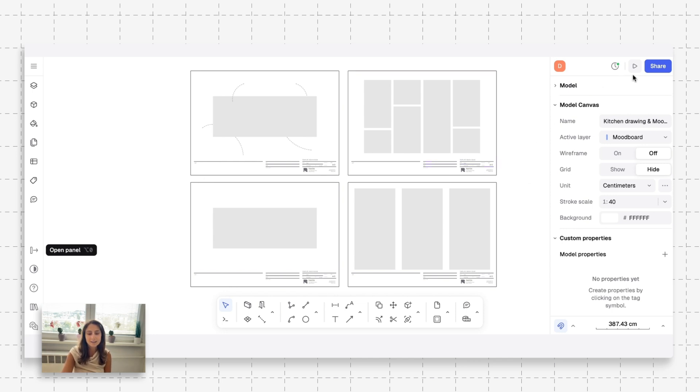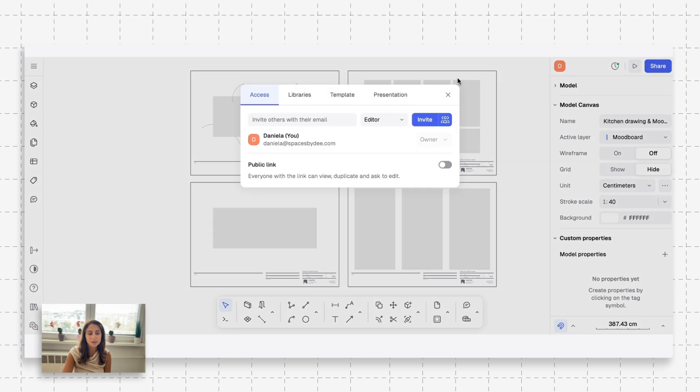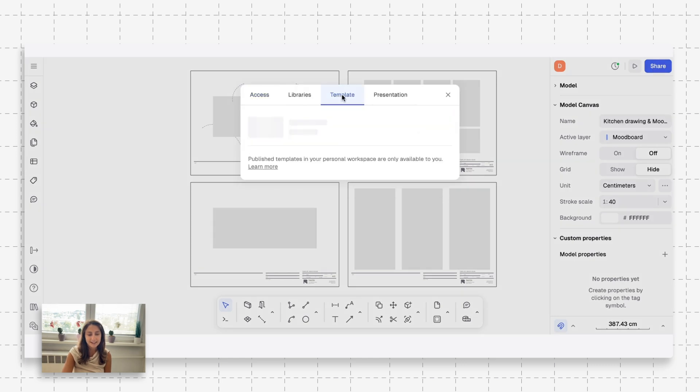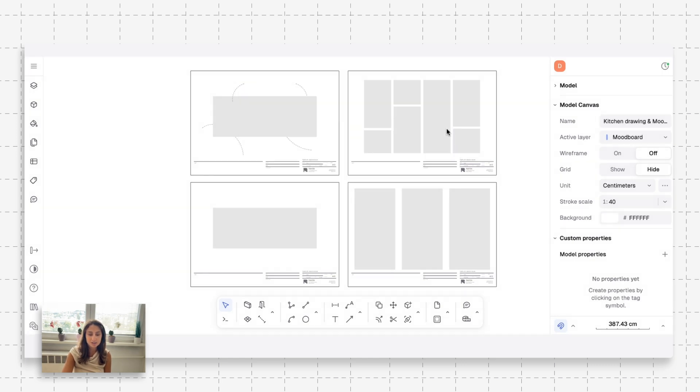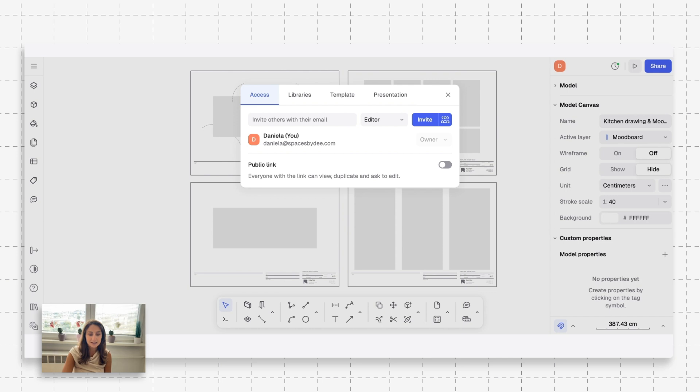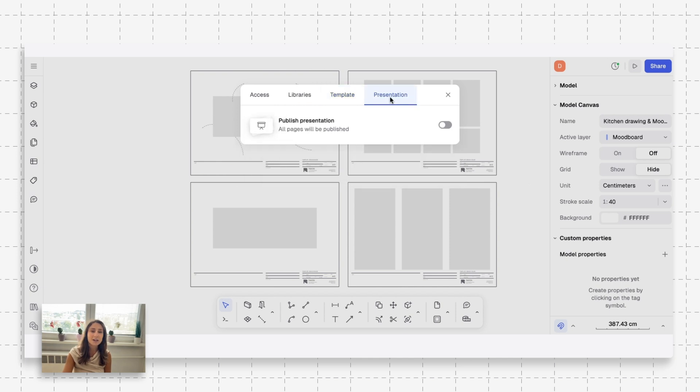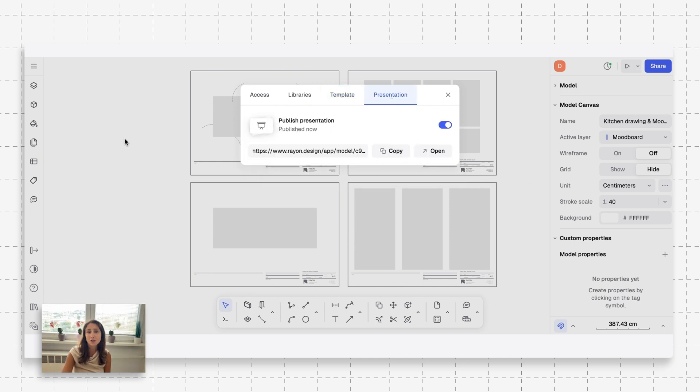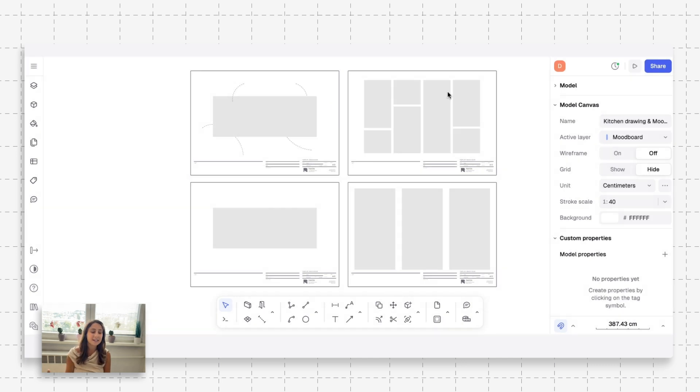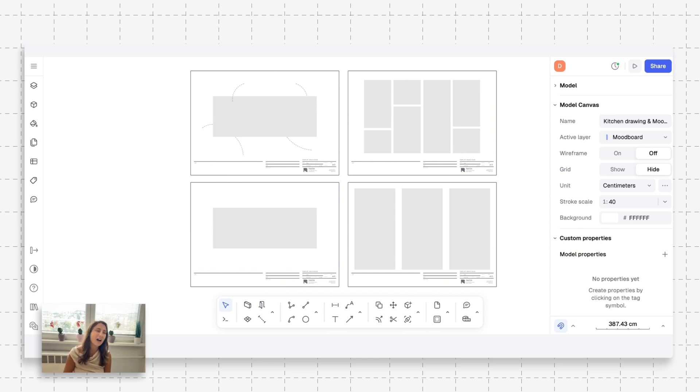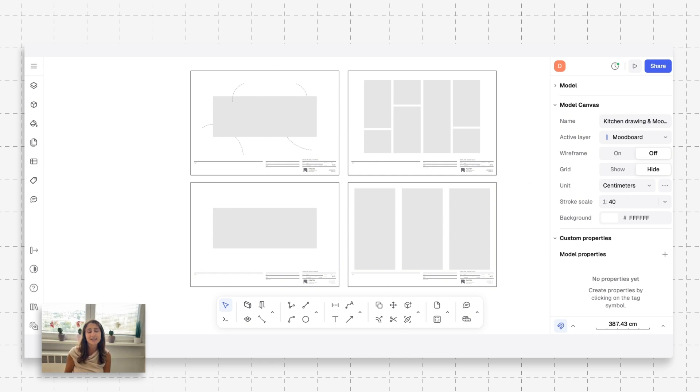We're going to go back in the share button and we're going to go in templates. As you can see, you can toggle this on and it's going to save as a template. You can even share this as a presentation and you can copy this and you can send it to your clientele if that's your preferred method of communication with them. As you've seen, everything that you need to make mood boards is in with one software. It's easy, it's fast, and that's what you need. You don't want to get frustrated in this process. It's supposed to be efficient and it's supposed to be fun.